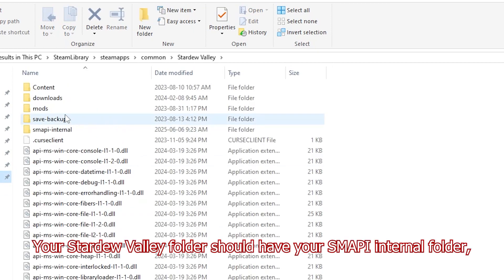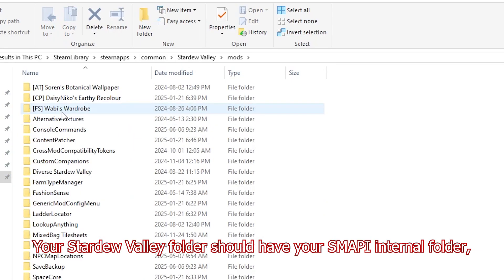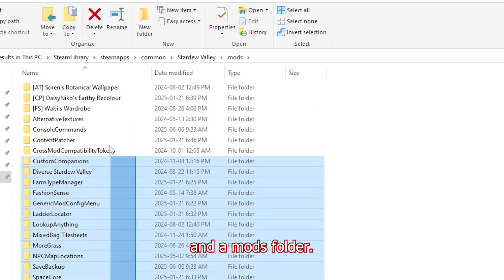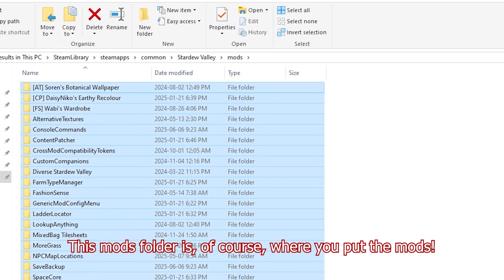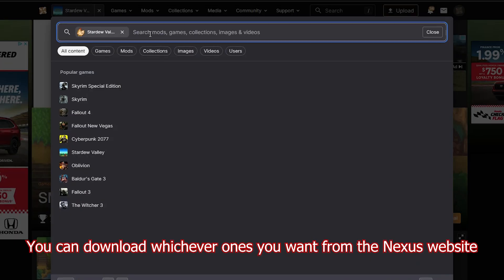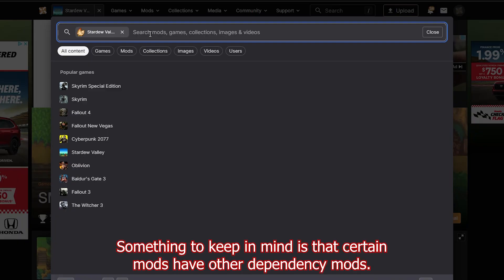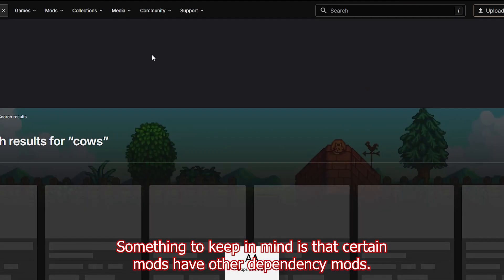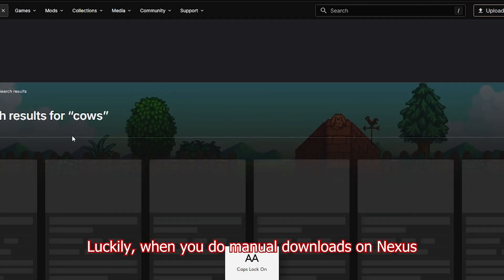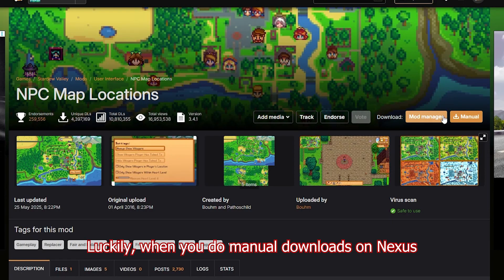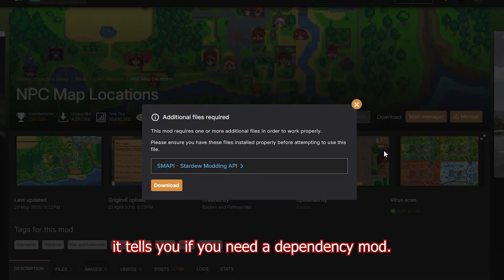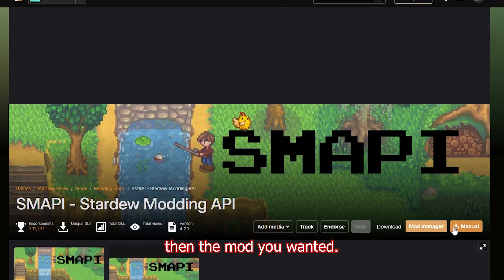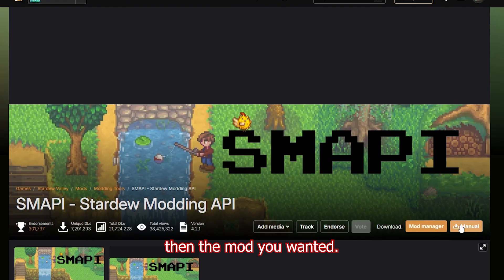The Stardew Valley folder should have your SMAPI internal folder and a mods folder. This mods folder is of course where you put the mods. You can download whichever ones you want from the Nexus website that we signed up for earlier. Something to keep in mind is that certain mods have other dependency mods. Luckily, when you do manual downloads on Nexus, it tells you if you need a dependency mod. Just download the one it says first, then the mod you wanted.